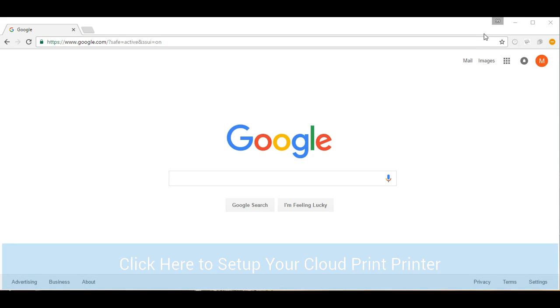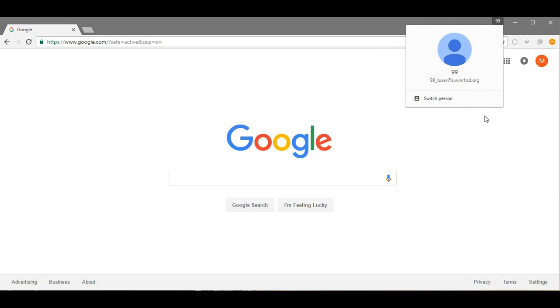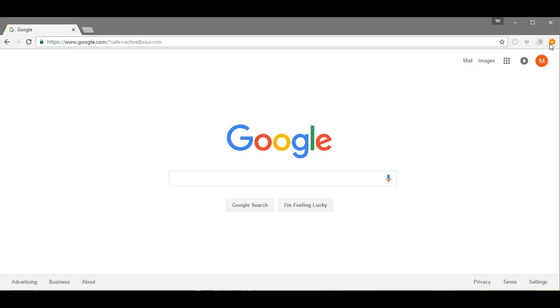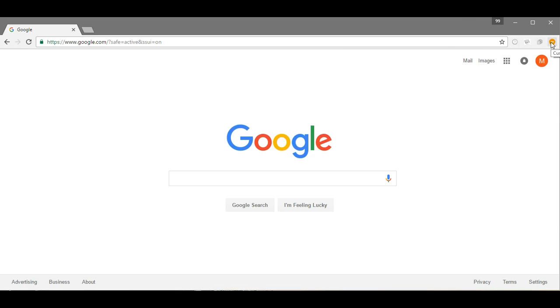Now you'll notice I'm already signed into Chrome as my test student account, which is 99tuser@s.wmrhsd.org. The way that I did that is I went to my Chrome settings.